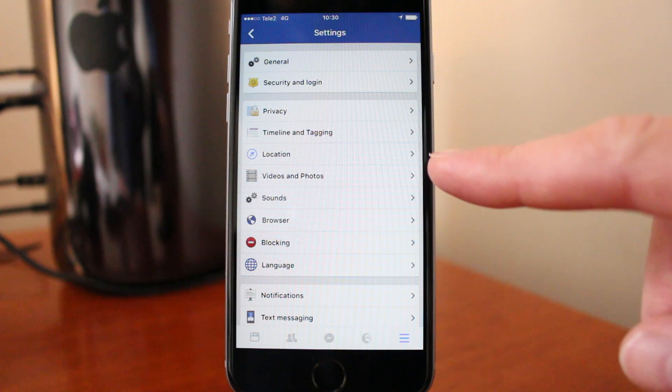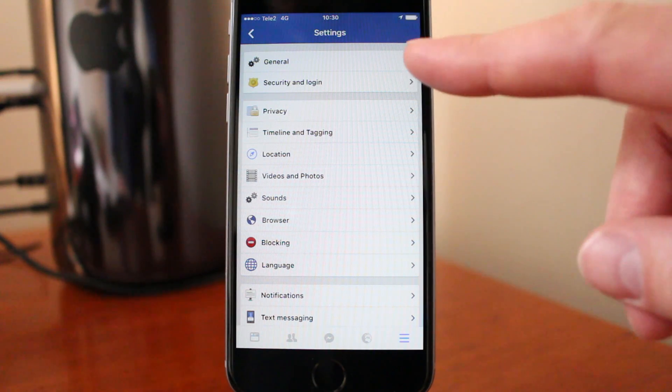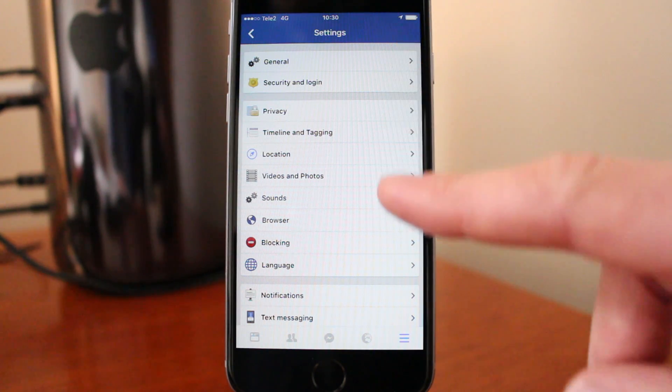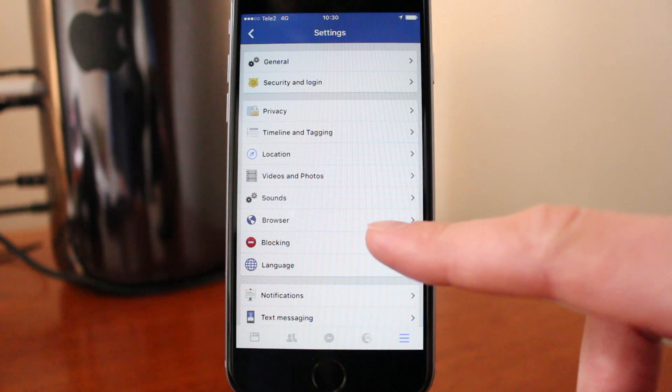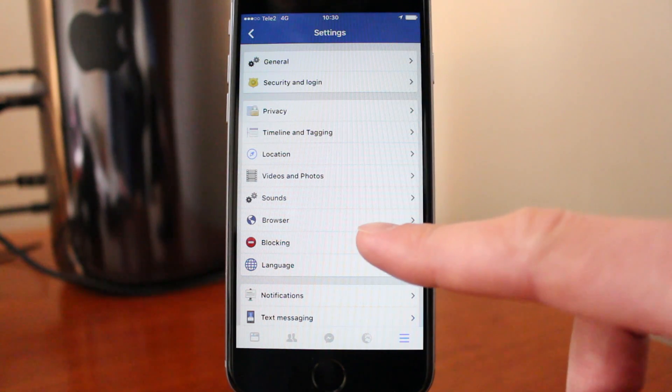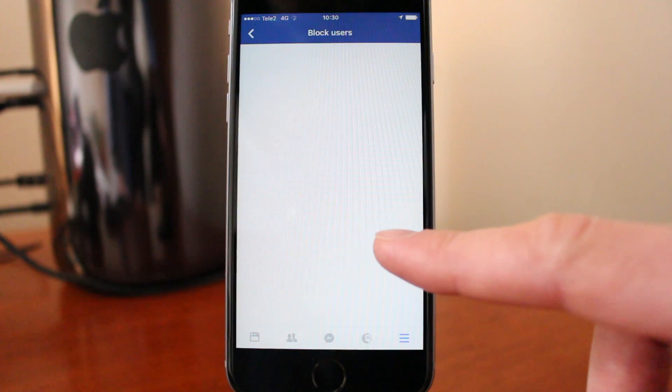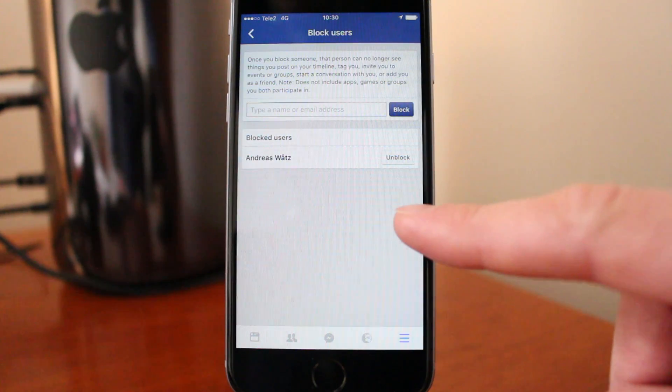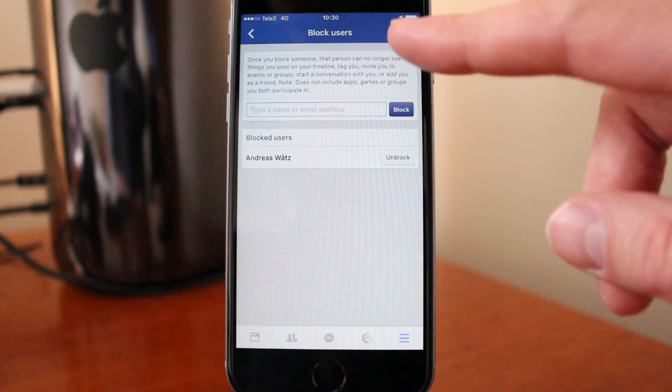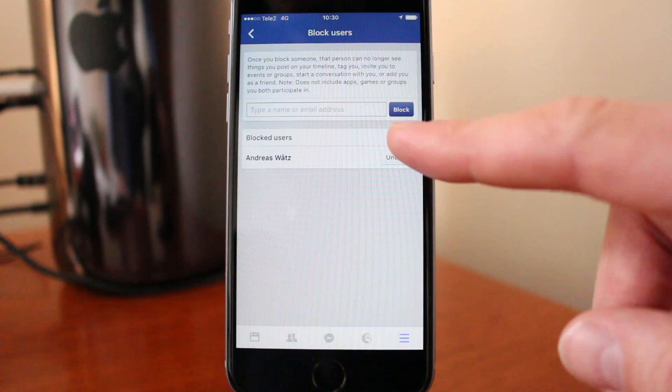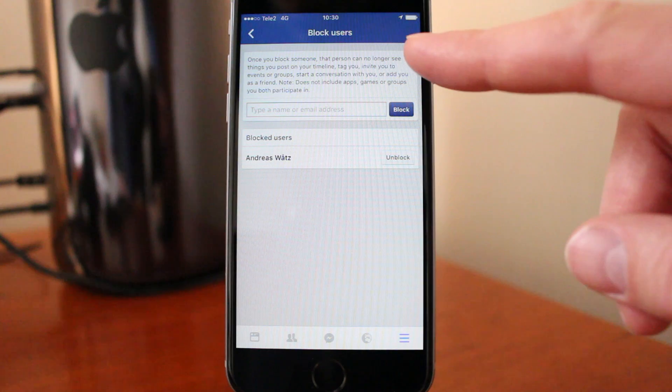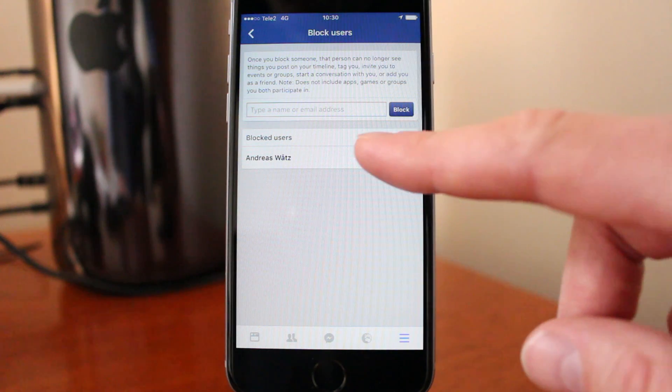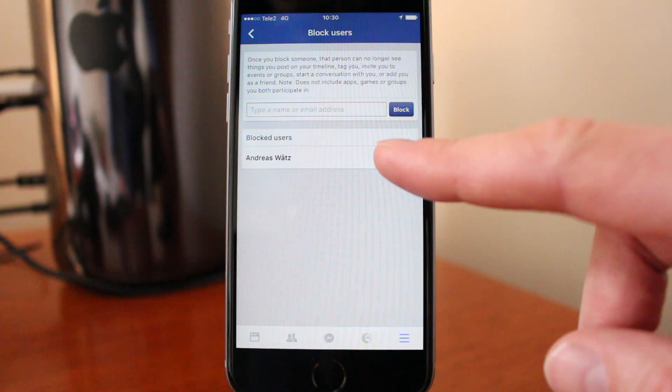Under settings you find this blocking, click on that. This is all your blocked users. So this is my own account.